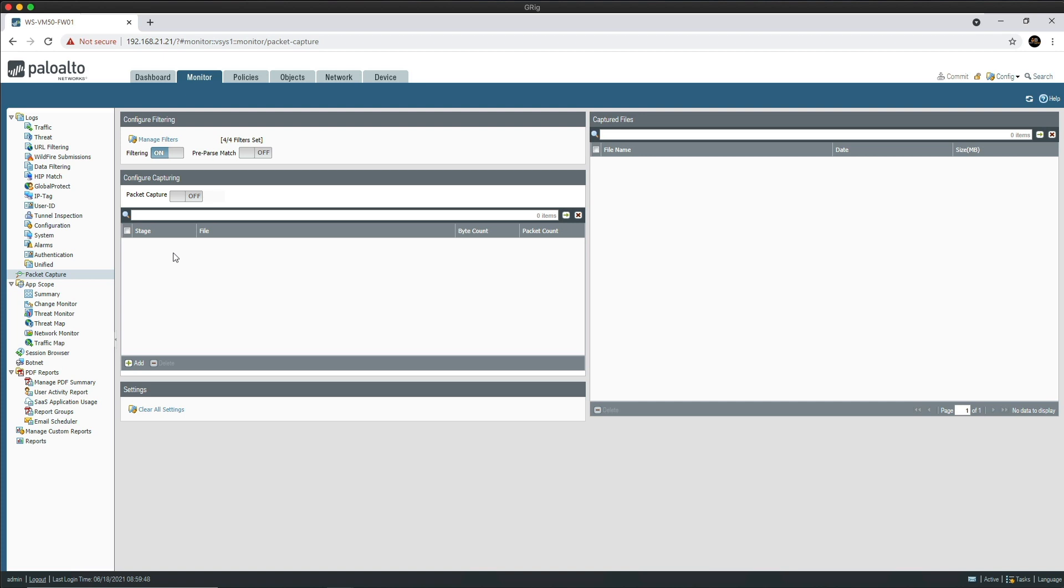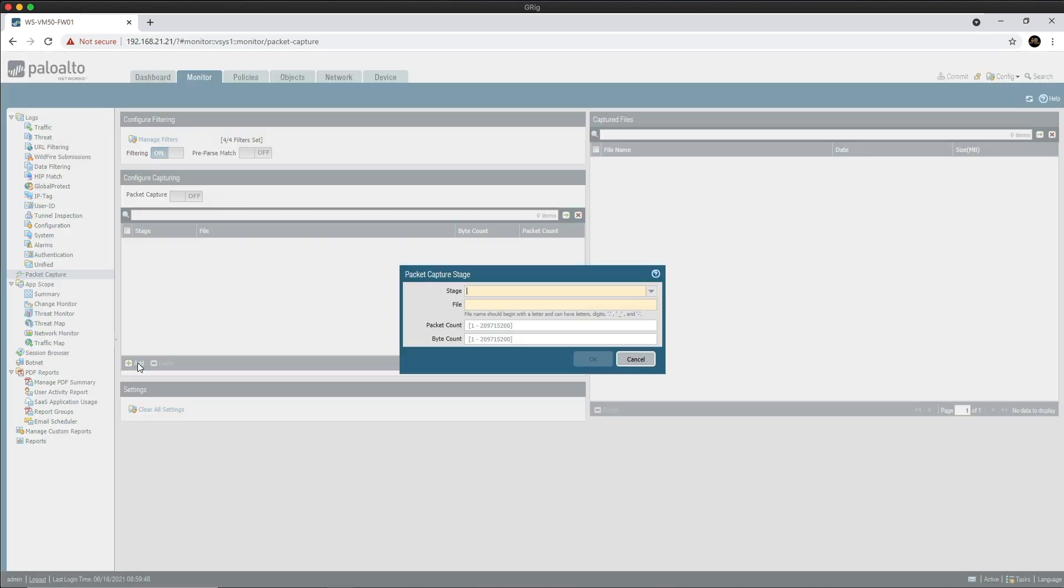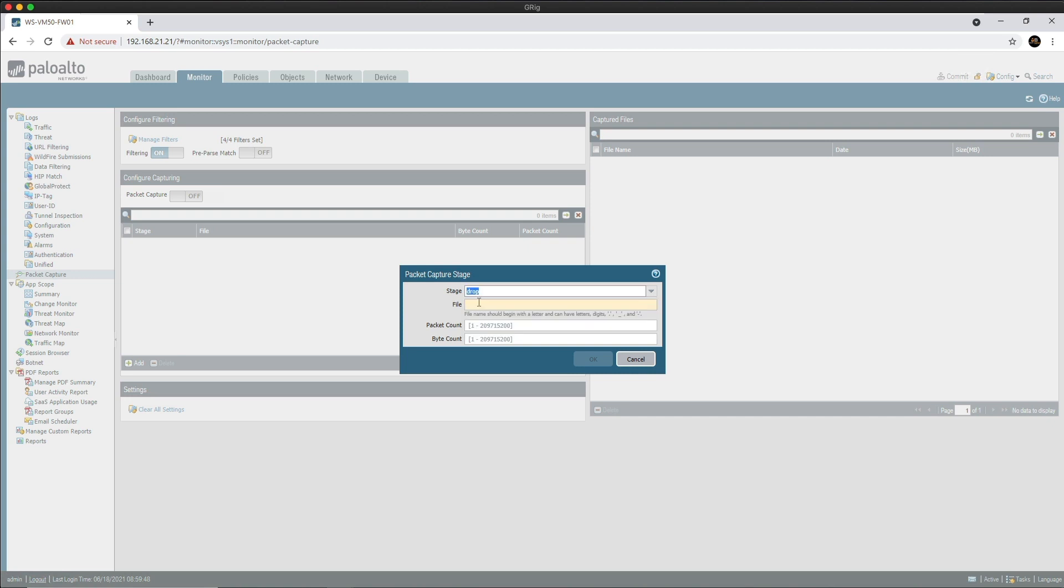The next step is to configure the capture stages. Let's click on the Add button at the bottom here. For each stage we will assign an output file. The first stage is going to be the drop stage. This is where packets get discarded. The global counters may help identify if the drop was due to a policy deny, a detected threat, or something else. We're just going to call this drop.pcap and then click OK.